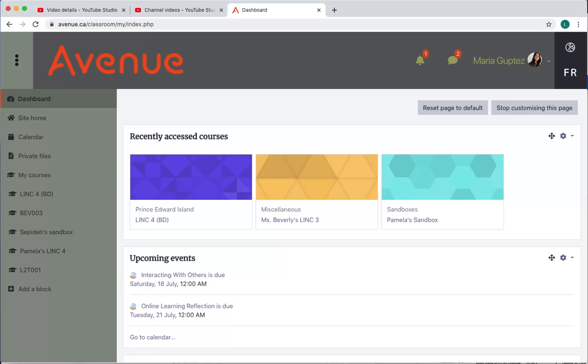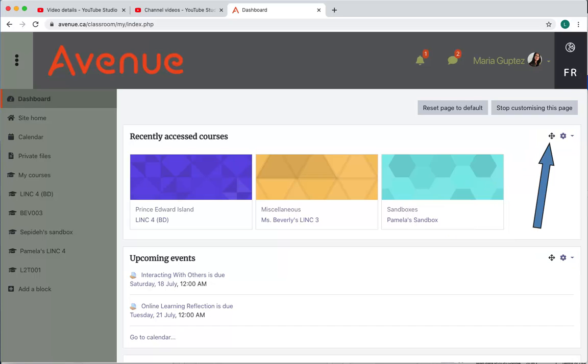Each area called a block on your dashboard page has two new icons: the move icon and the actions menu.